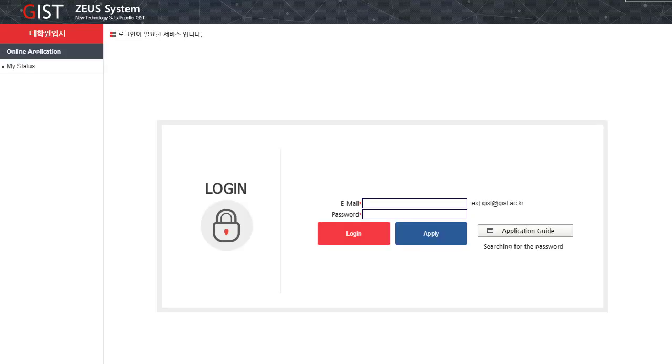After pressing the online application button, your application will start. Enter your email and a password. And click on apply if you are applying for the first time, or click on login if you have applied before.